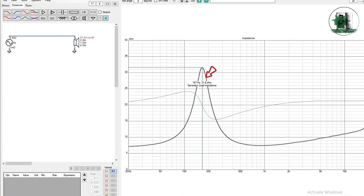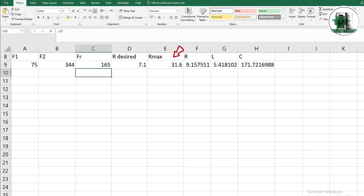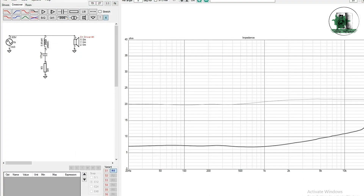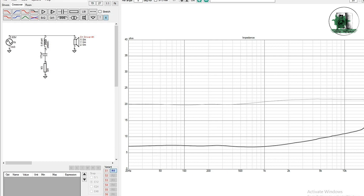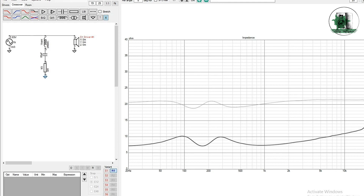This shows the peak impedance and the mechanical resonance frequency. As you can see, the result is quite smooth and the peak is gone. In this case, if we divided the peak impedance by 2 and obtained the corresponding frequencies, the result would be like this. Thanks for watching.